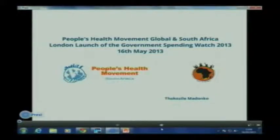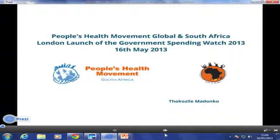Toko, speaking from South Africa, explains she is with the People's Health Movement and will be speaking on behalf of both the global secretariat, which has put out information around the post-MDG agenda, and the People's Health Movement South Africa, reflecting on the work they are doing there.